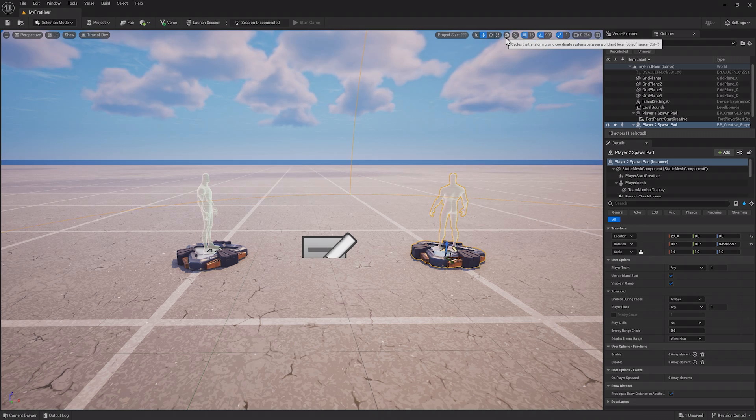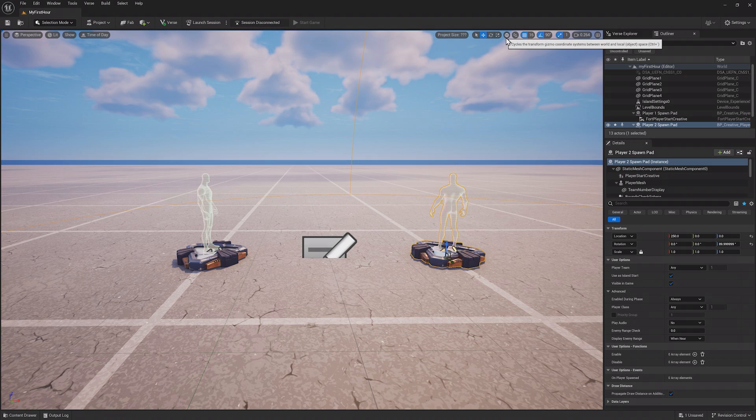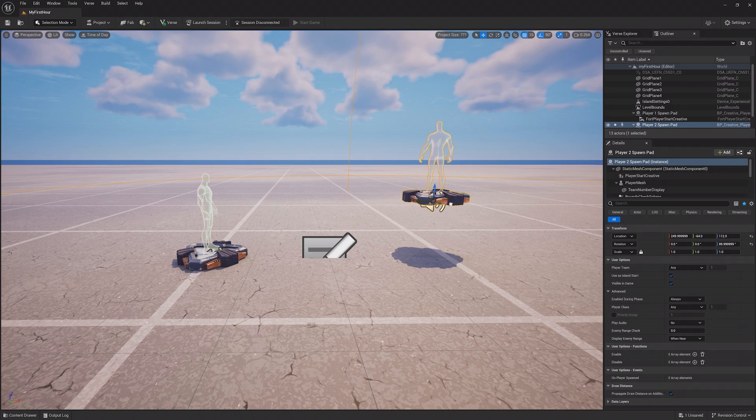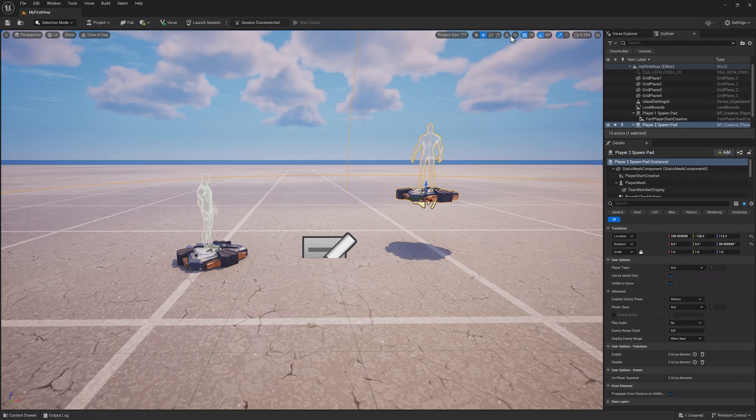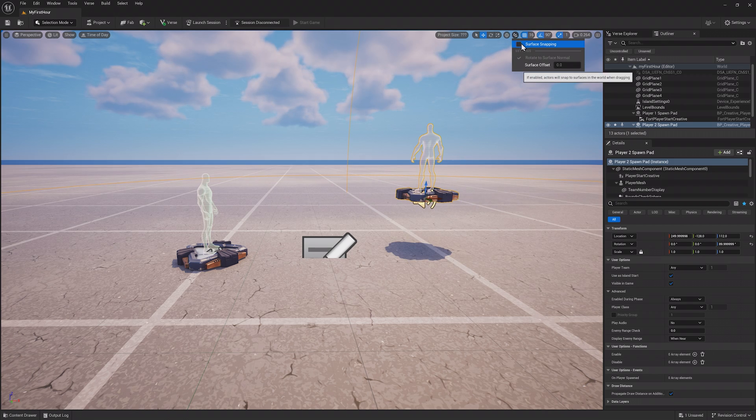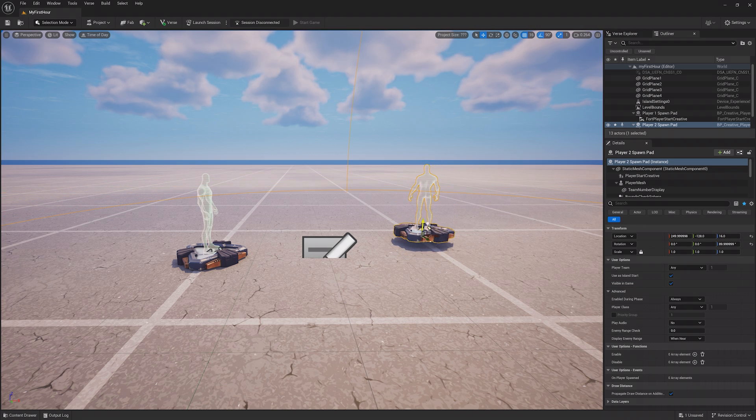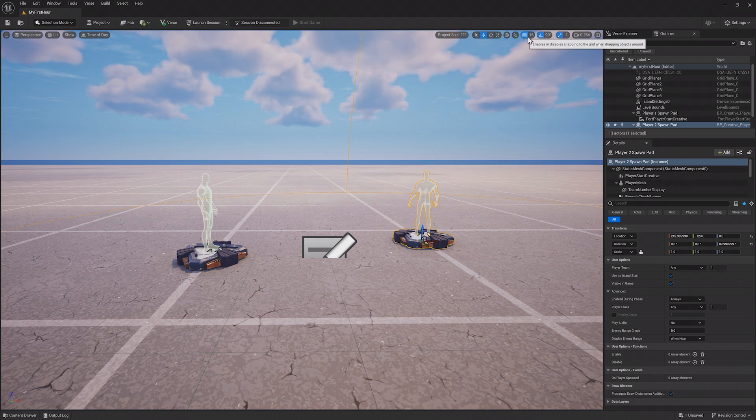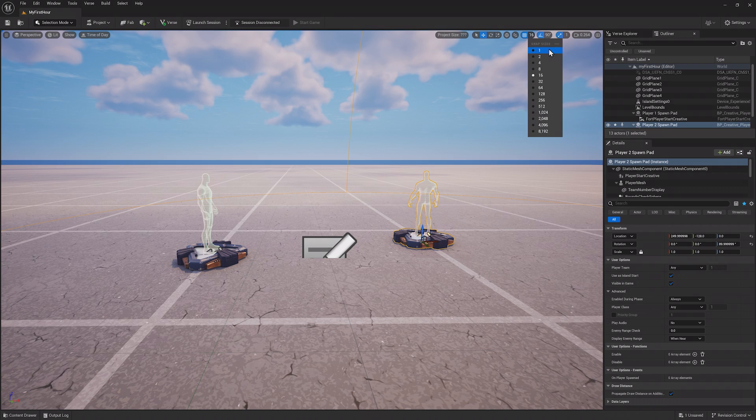Next to these is a button that lets you change the coordinate system between world and local space. This lets you manipulate props based on their local position or the world grid in your project. Next is surface snapping, which lets you snap objects to surfaces while dragging them around. This grid pattern you see is controlled by this snap to grid menu, where you can enable or disable it and change the grid size.